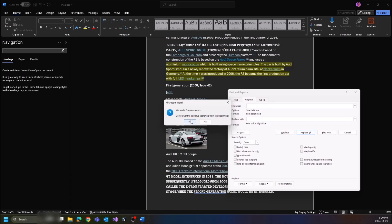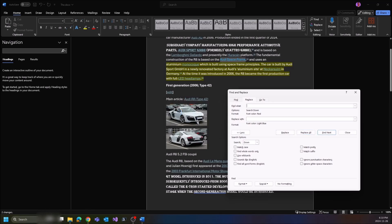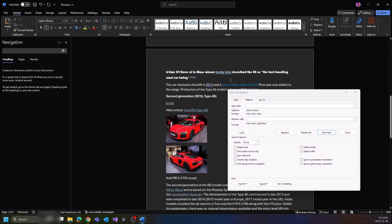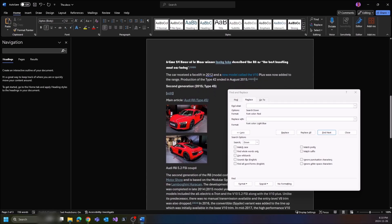We've made two replacements and just like that, up here it's now blue and down here it's now blue as well. That's pretty much it guys, that's how you search by text color and how you replace the color in Microsoft Word.